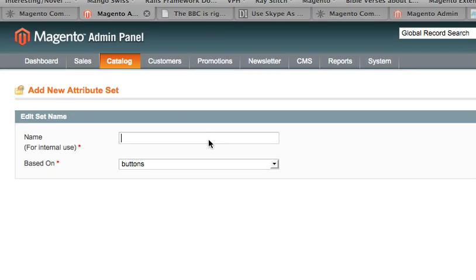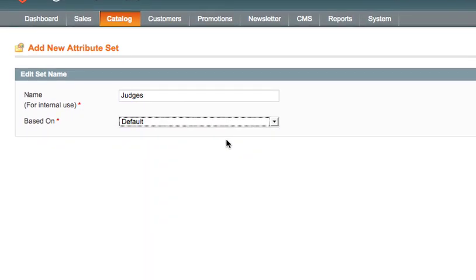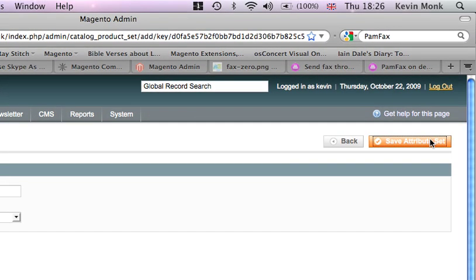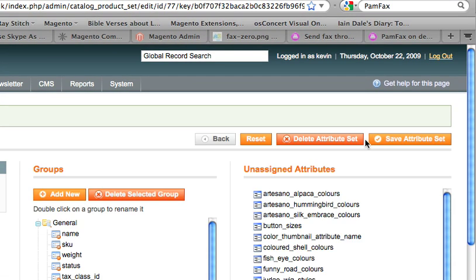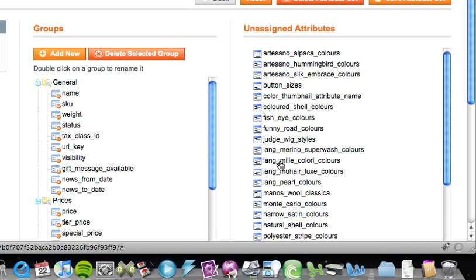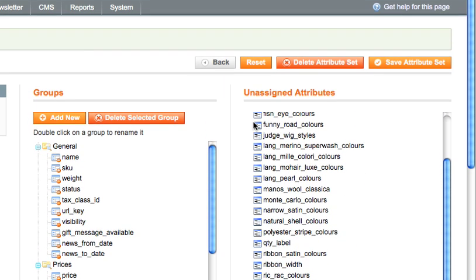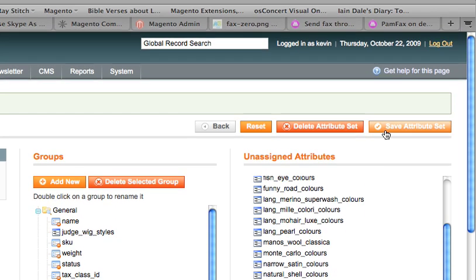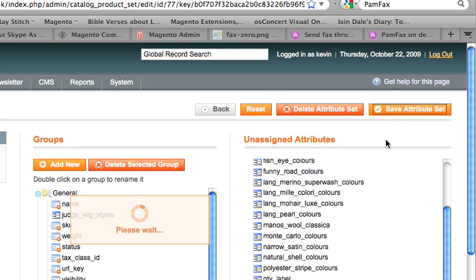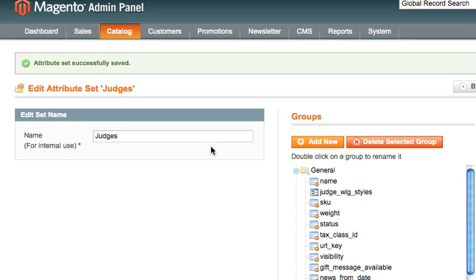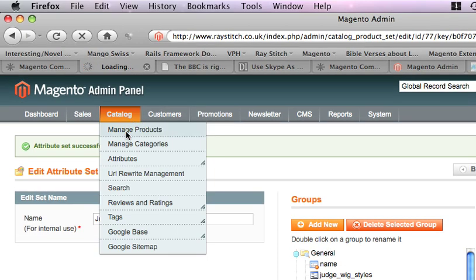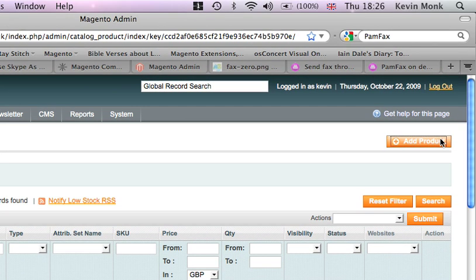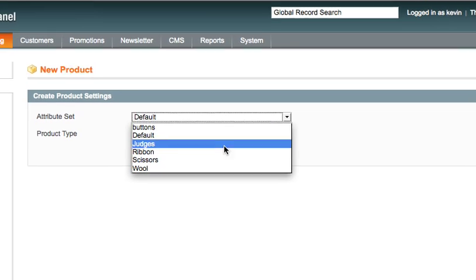And then put in judges. Based on the default. Hit save attribute set. That's it. Now we can make a product bits of the type judges so you can add a product. It's a simple product.